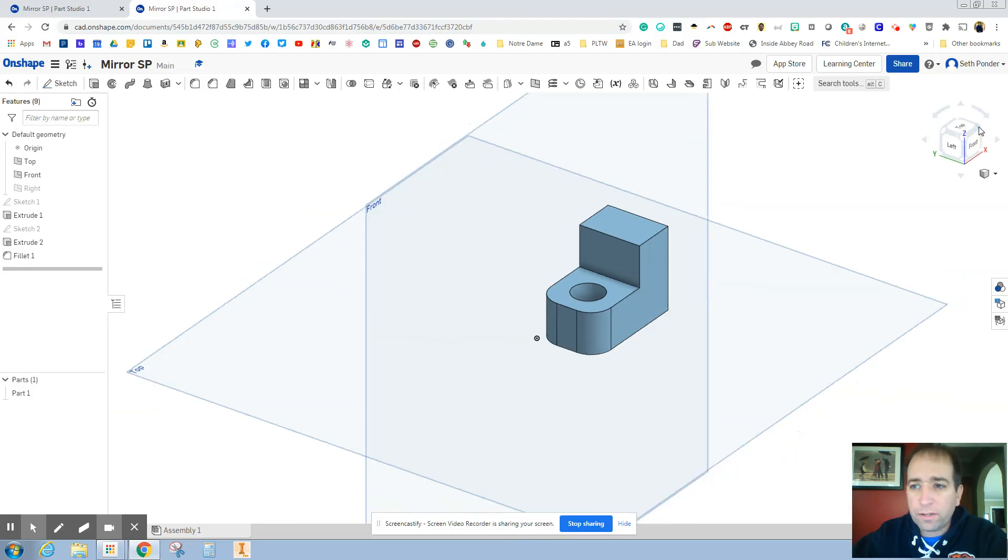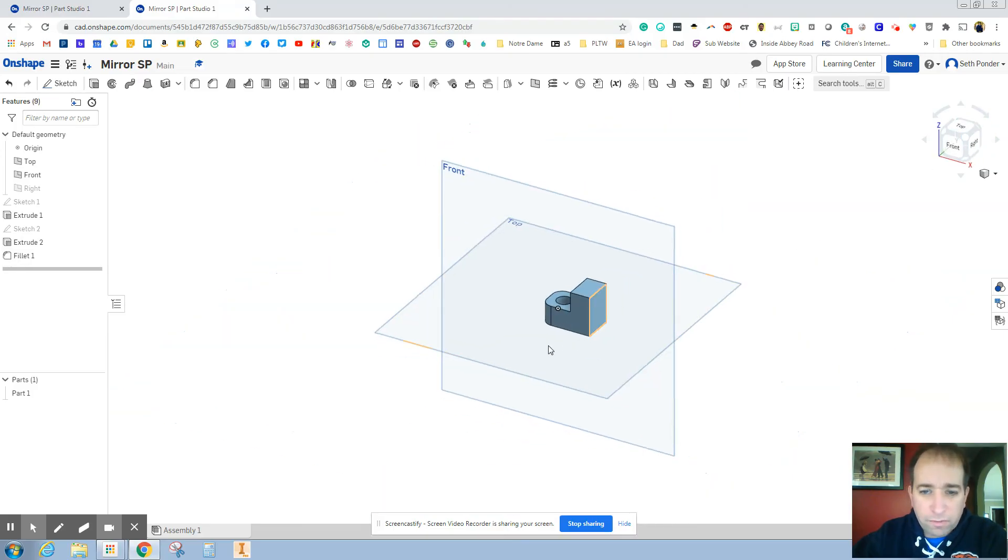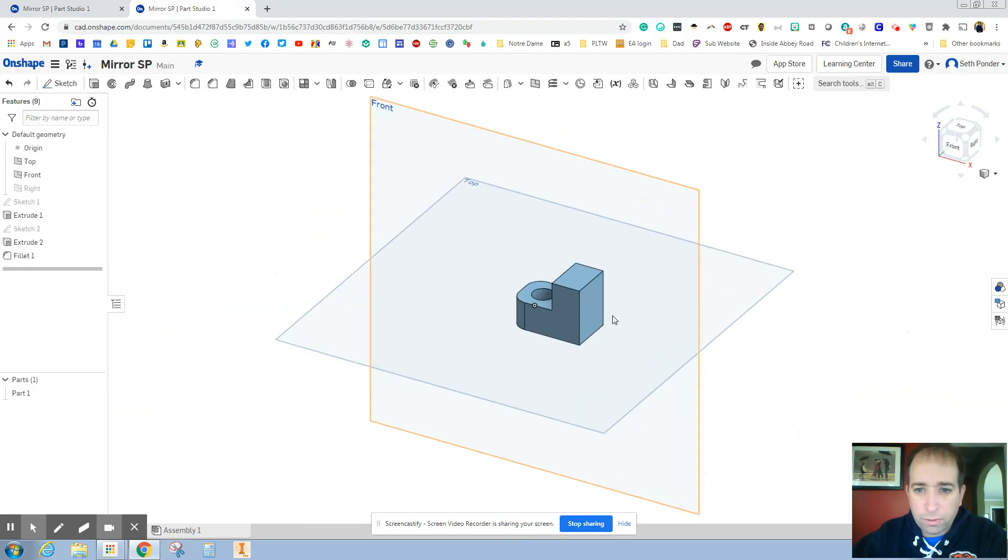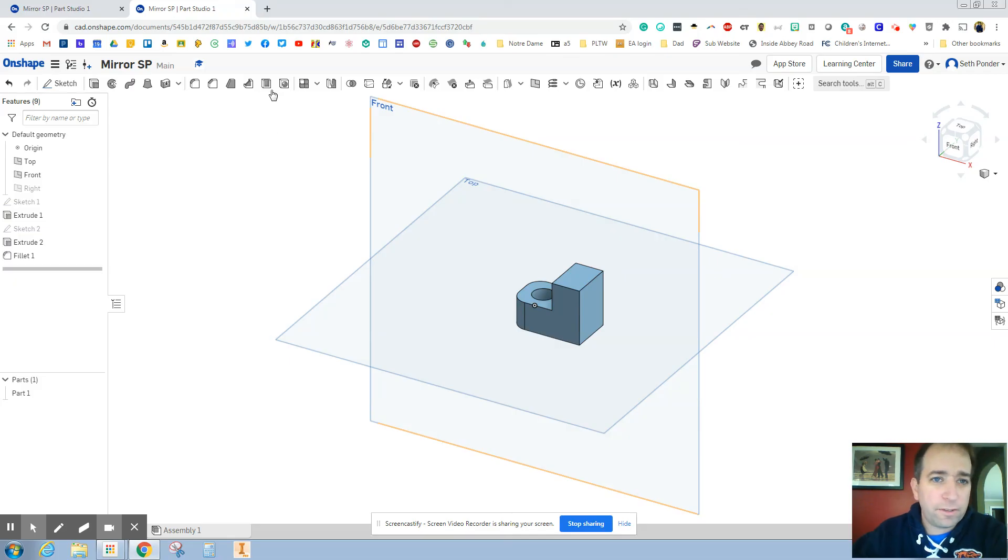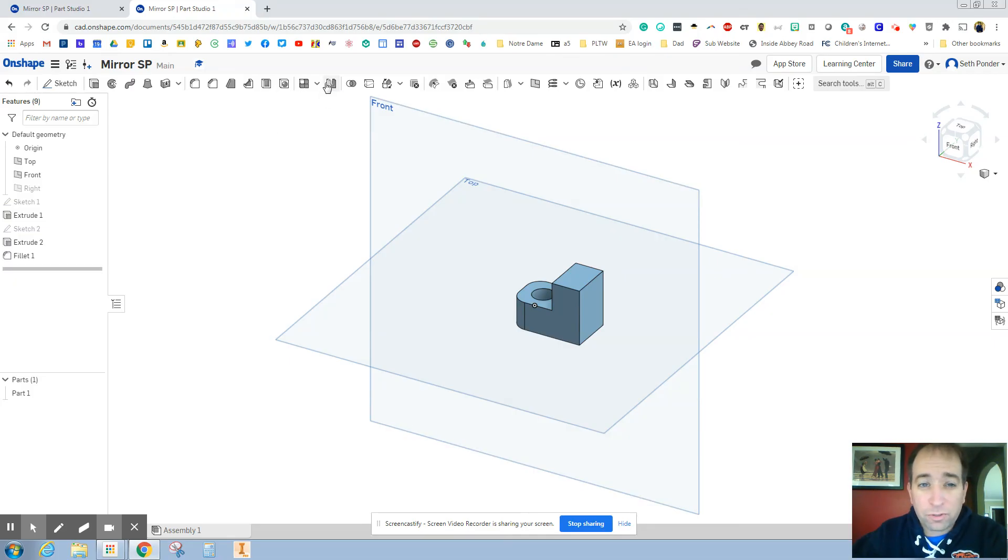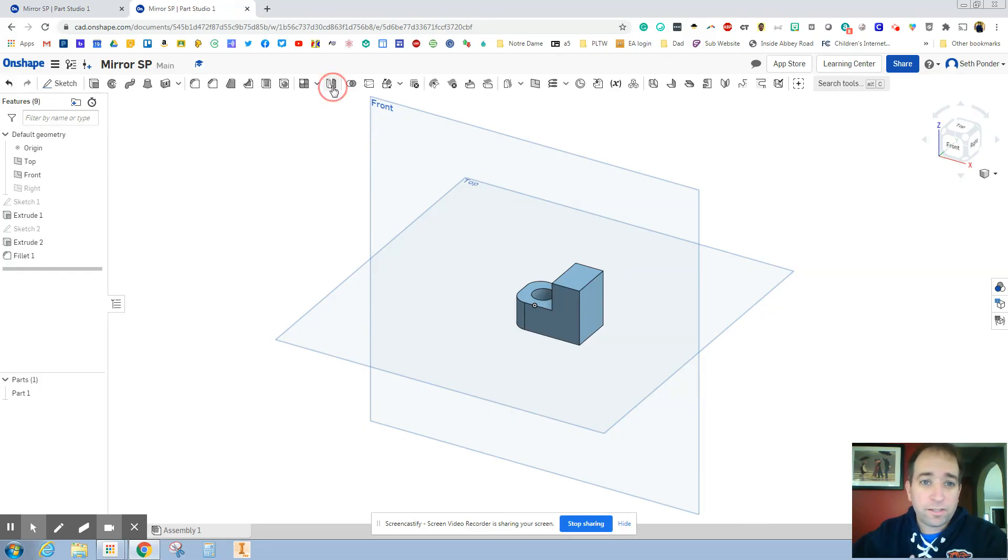So I think we've done most of this, if not all of this, in a previous assignment. But this is where life gets super easy. This button right here is your mirror tool. So we've done 50% of the part. But watch this.